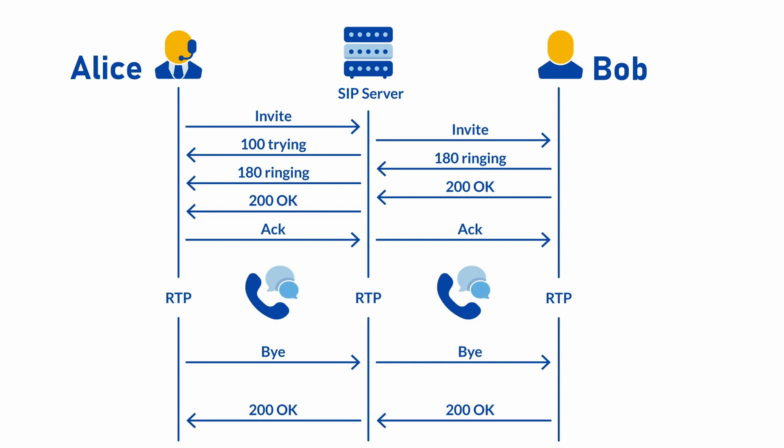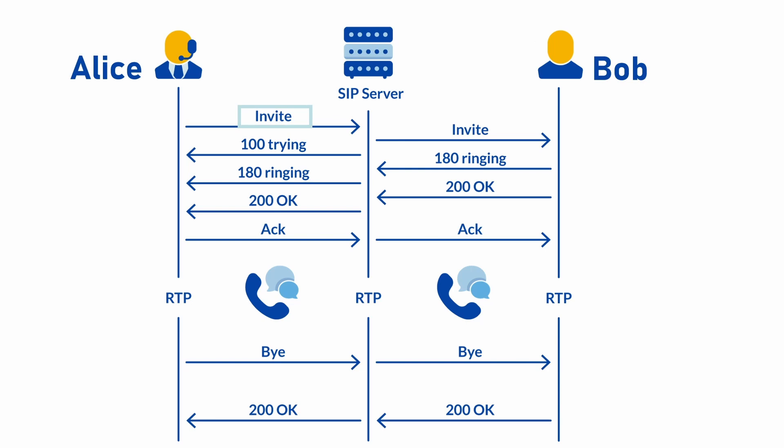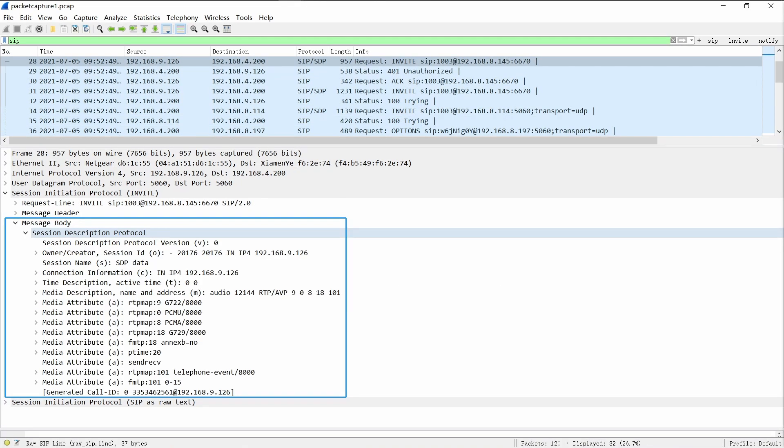Now have a look at a typical SIP call. We will consider a scenario with a SIP server involved. Suppose a user called Alice dials another user called Bob. Alice doesn't know the IP address of Bob, but she knows the IP address of the SIP server. So Alice will compose an INVITE request and send it to the SIP server. The To header of the request contains the SIP URI, and the body of the INVITE request carries an SDP message providing the parameters the called party will need to send its RTP stream to the caller.